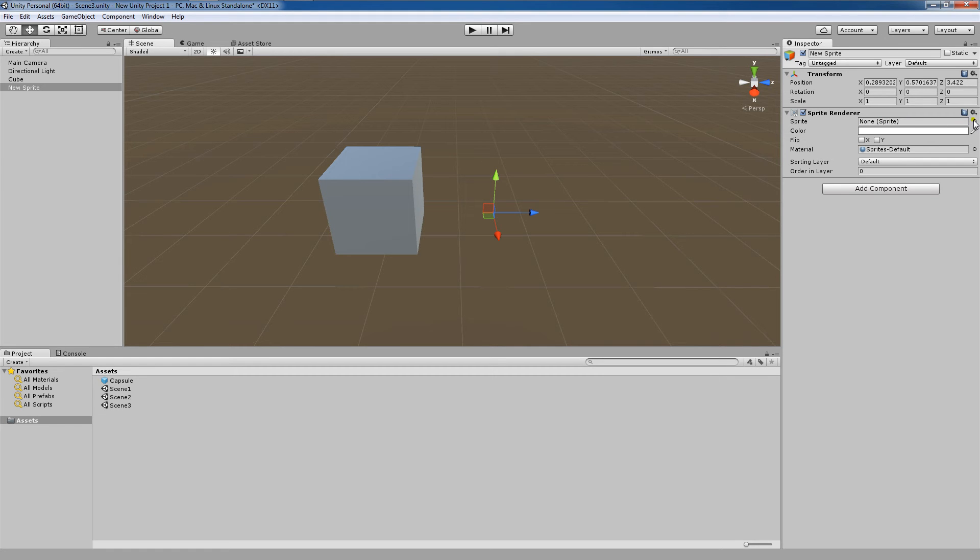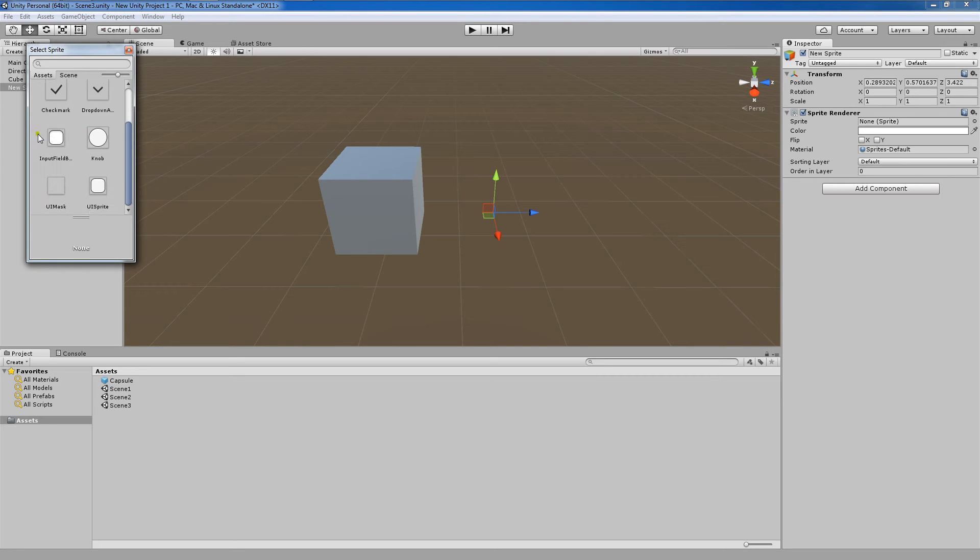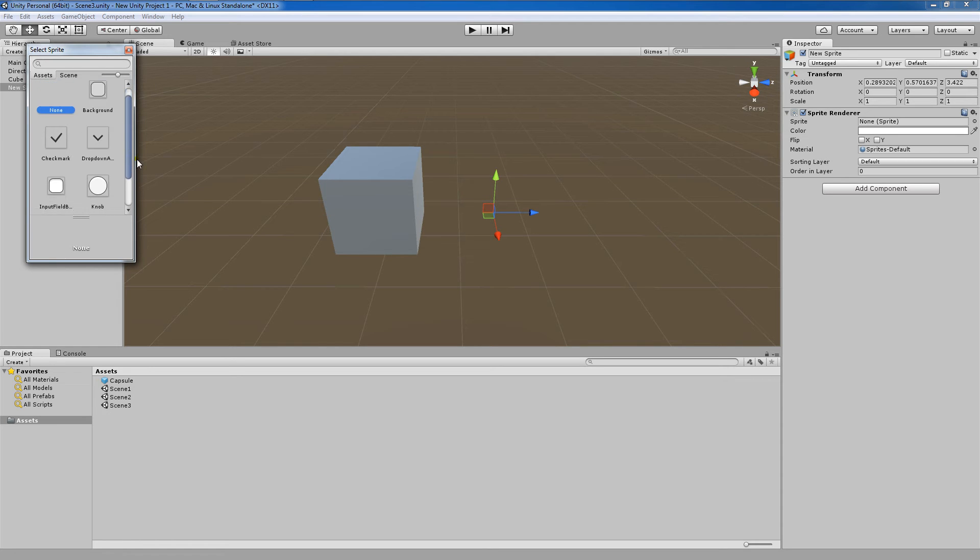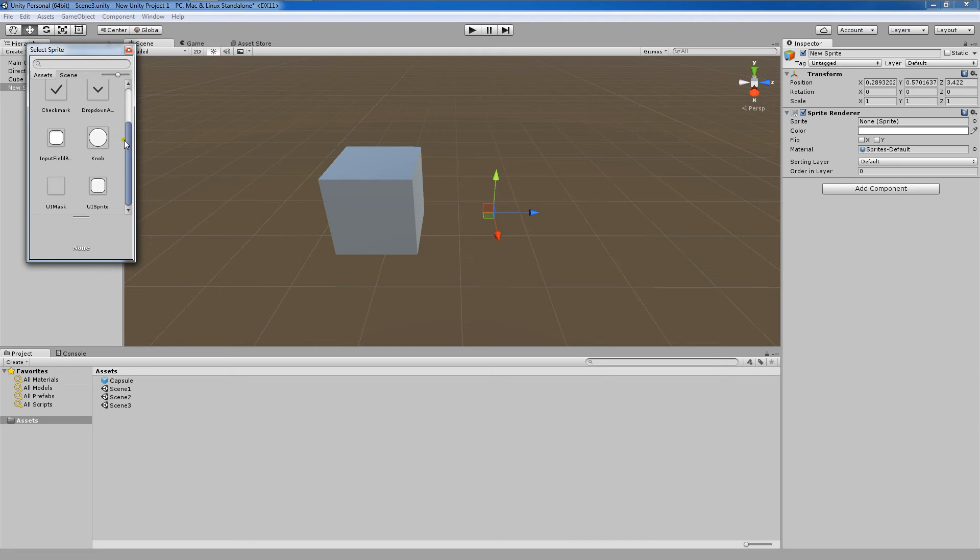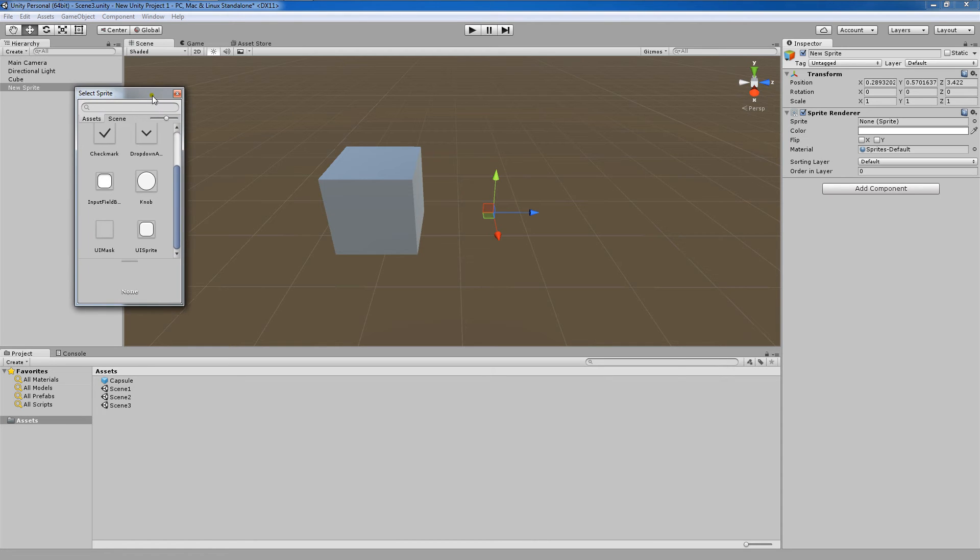Let's click this little circle here in order to select from some of the default sprites. Now, these are mainly for the user input, the default sprites that Unity gives us for that. In future tutorials, I will show you how to bring pictures of characters and environments in and turn them into 2D game objects. But for the purposes of this demonstration,